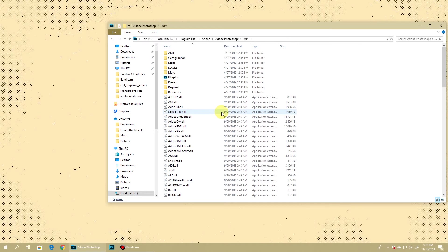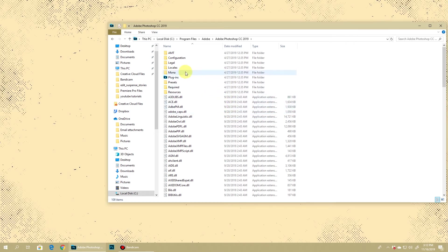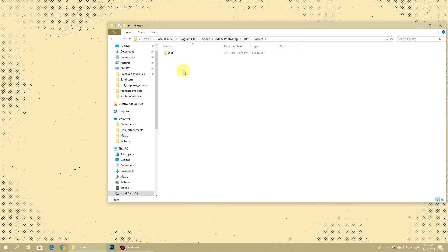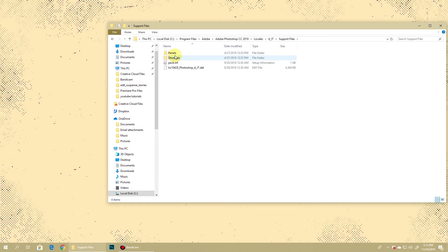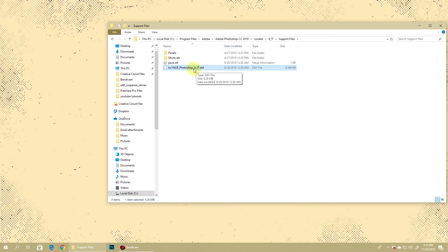When you're here in this folder, be it Windows or Mac, you need to locate this folder called Locales. Once you go inside that you will find the folder that corresponds to the original language in which your Photoshop is installed. Go inside that, go inside Support Files, and you'll find a .dat file. It can be anything - my Photoshop is in Italian so it's showing it, it can be any other language.